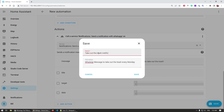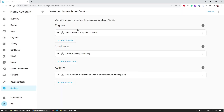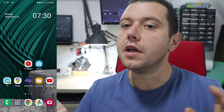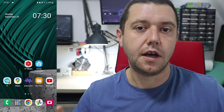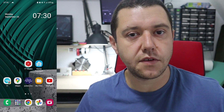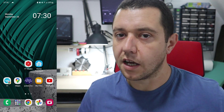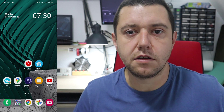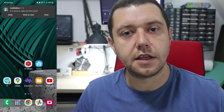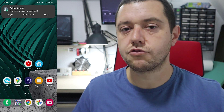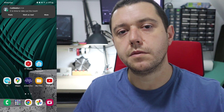After saving the automation, we wait for the proper time. As of recording, it's currently Monday, so in a minute we should receive the notification. After hitting the 7:30 mark, I got the notification telling me to take out the trash — and it will do this every Monday at 7:30.